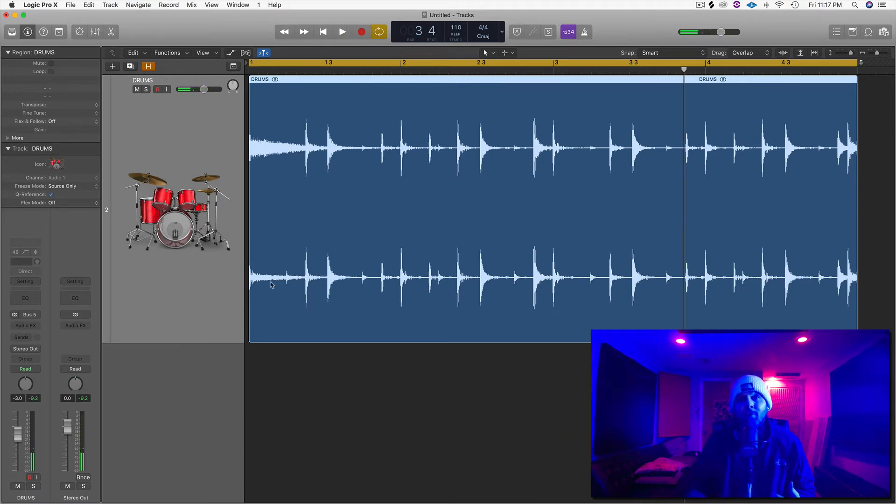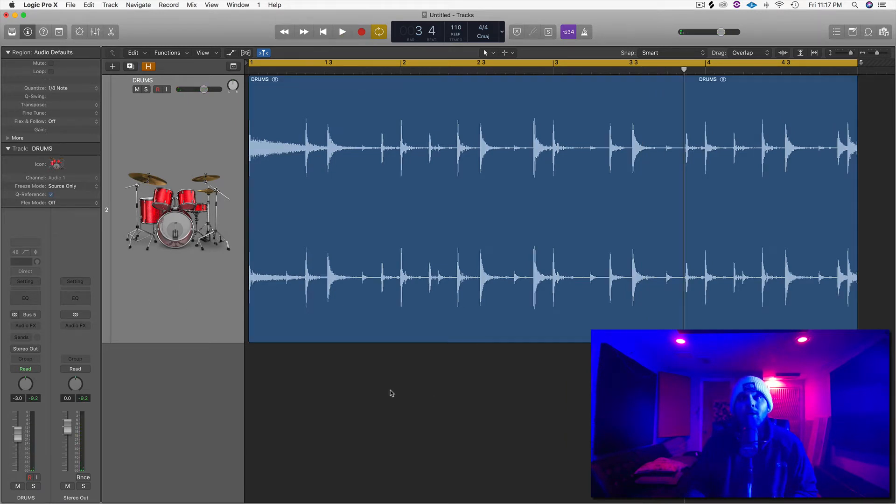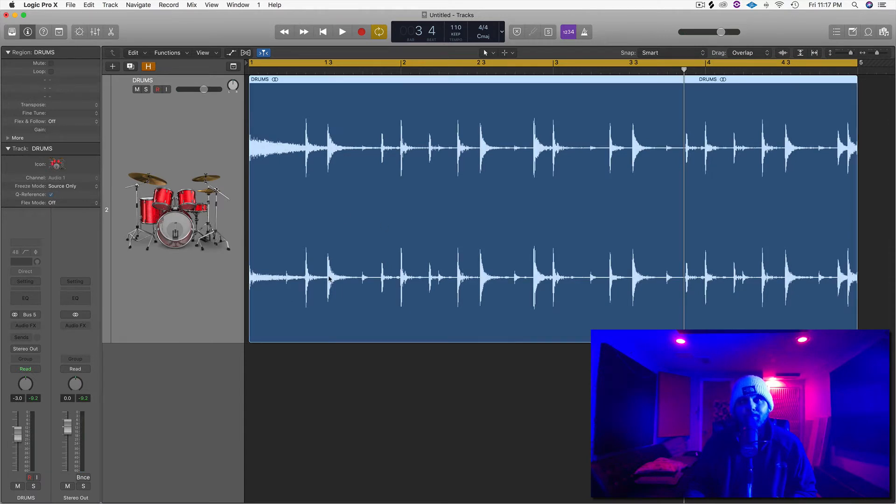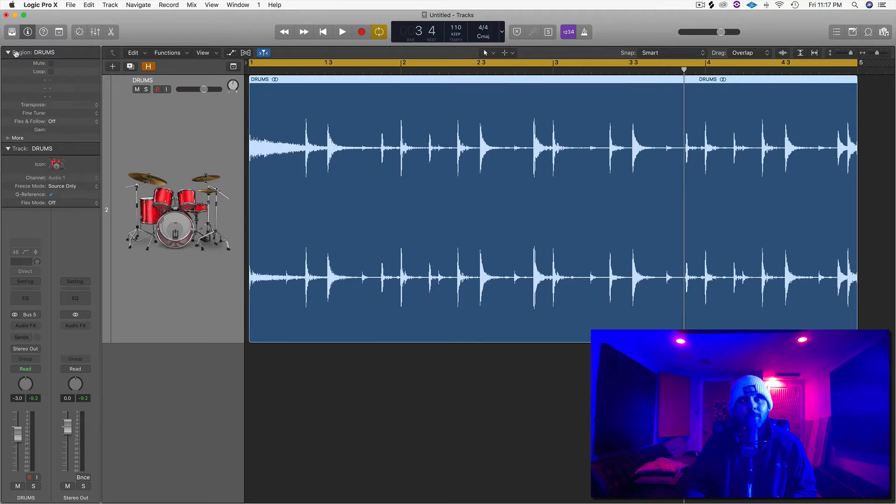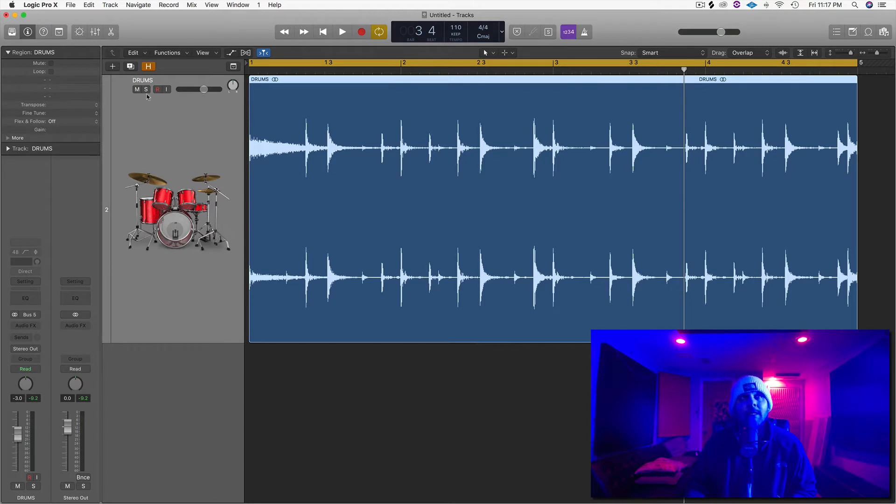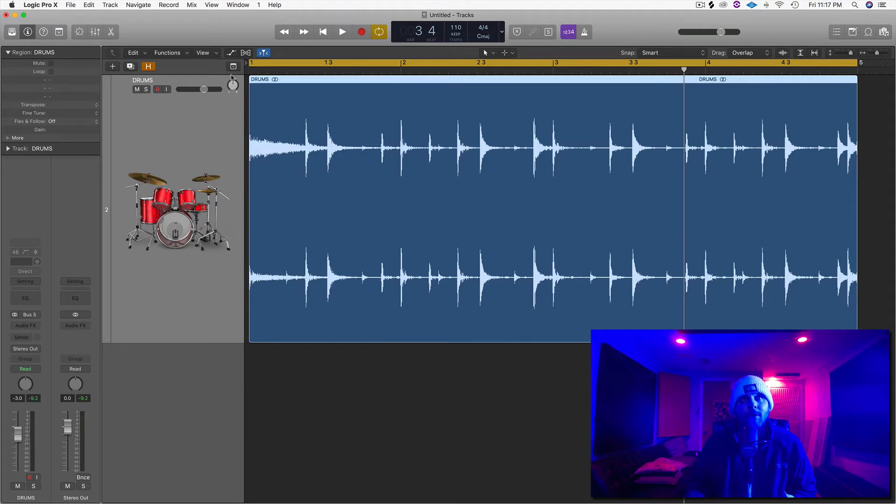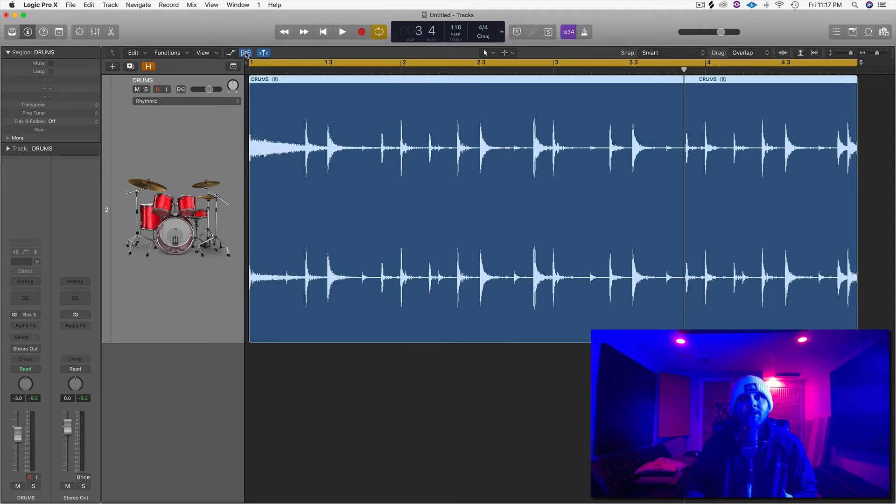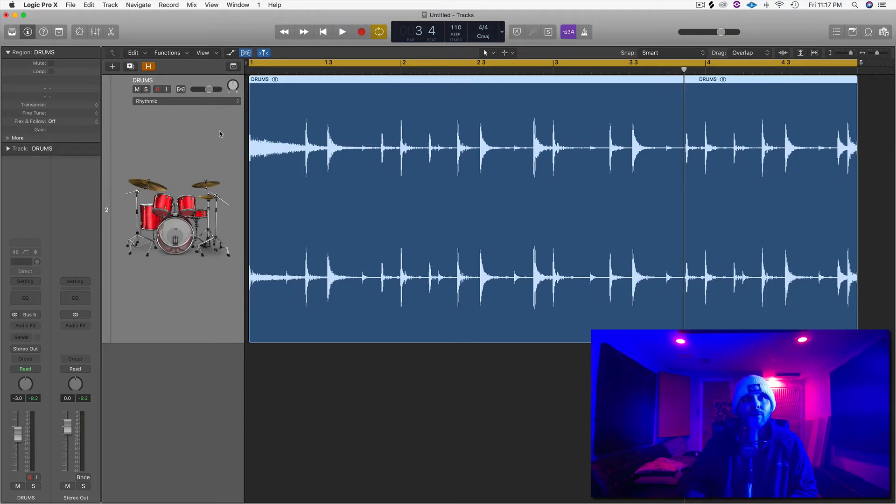Okay, so there's a couple different ways that we can approach this. One of the quick and easy ways is to highlight your region, come over to the left side of your inspector window here, and if this isn't open, you can just select these little arrows that will drop it down. We can actually quantize this audio from this region. But before we do that, we need to turn on the flex pitch and flex time button, which is this little bow tie right here. You can also hit Command-F for the quick key.